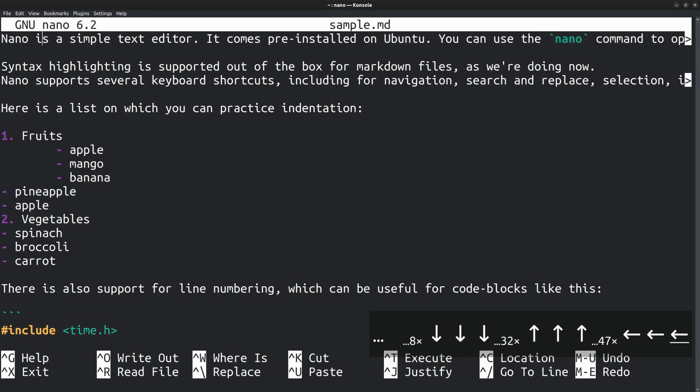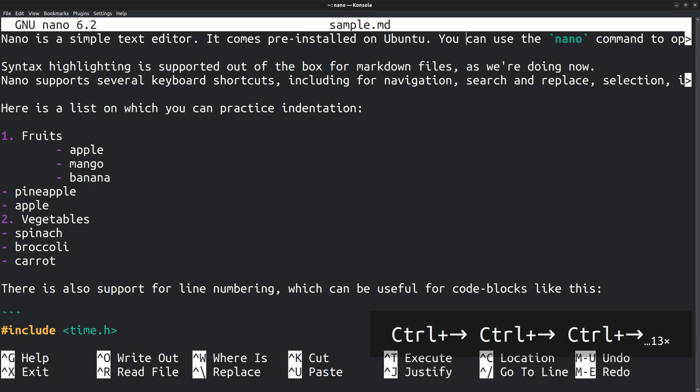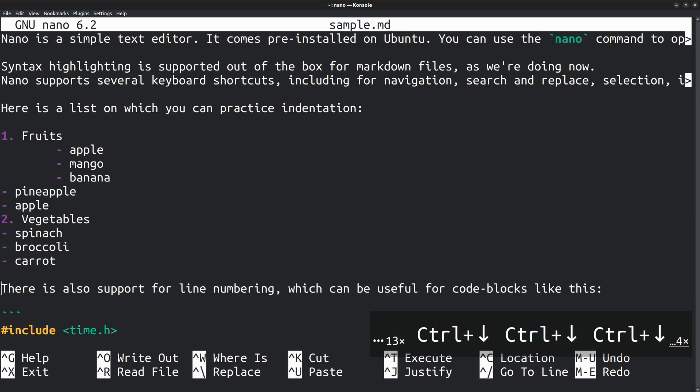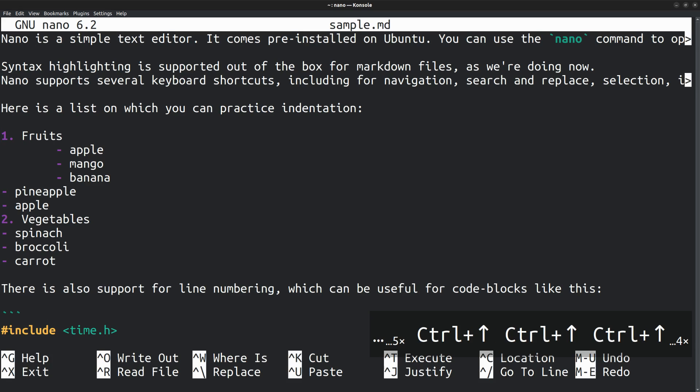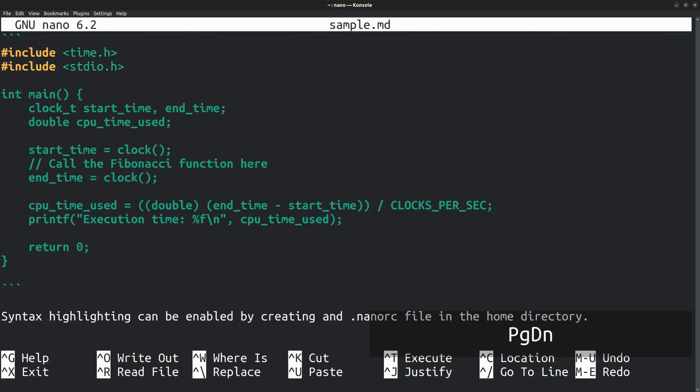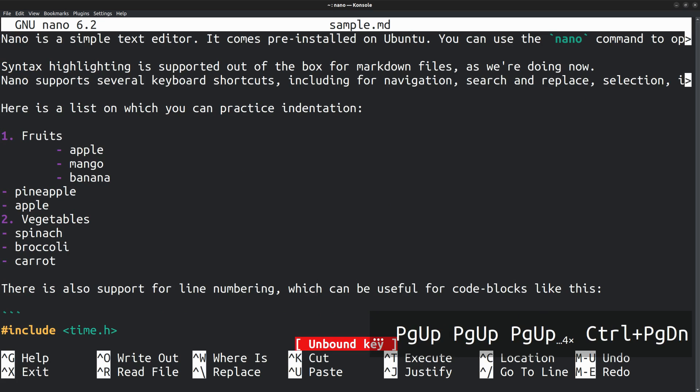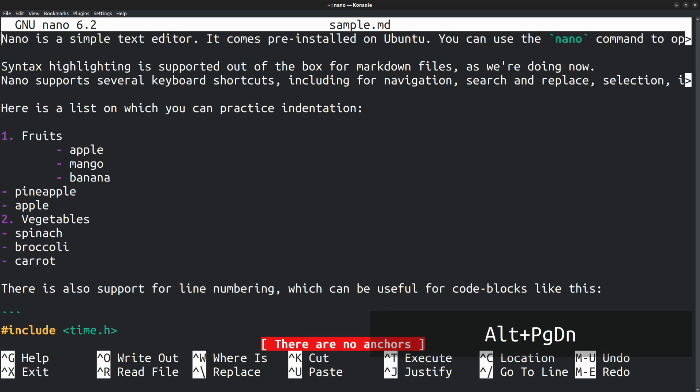However, most of the time, moving letter by letter is a waste of time. So in order to move word by word, keep the Ctrl key pressed while using the left or right arrows. Likewise, you can press the Ctrl and down arrow to move to the next block of text. Ctrl up arrow to move to the previous block. The page up and page down keys can also be used, if your document is quite large. In case you press a shortcut that does not exist, it says unbound key or there are no angles set. Here I tried pressing Ctrl page down and Alt page down, for which there are no shortcuts.